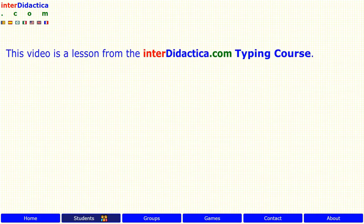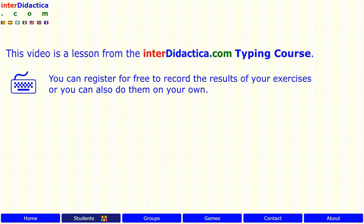This video is a lesson from the interdidactica.com typing course. You can register for free to record the results of your exercises, or you can also do them on your own. It's available in other languages and on different keyboards.